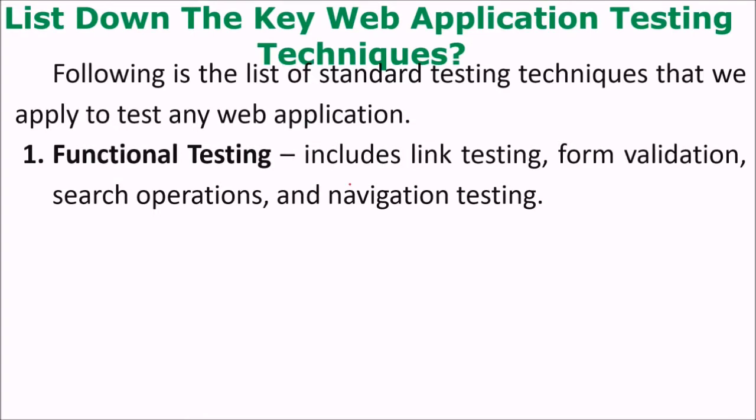First is functional testing. This will include the link testing, the form validation, the search operation if any, and the navigation testing.